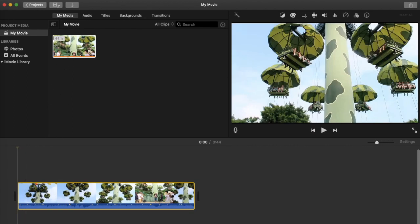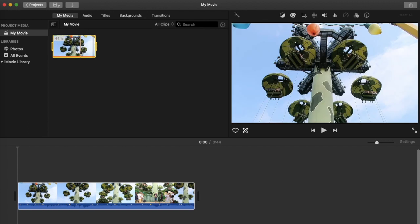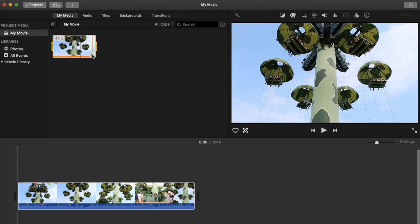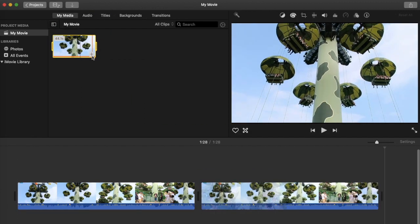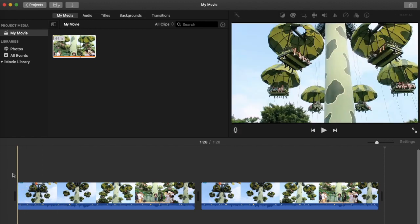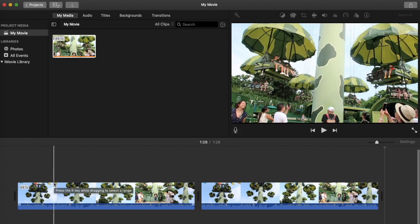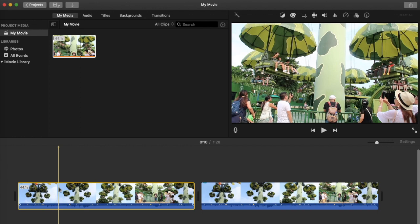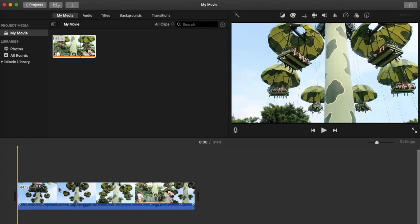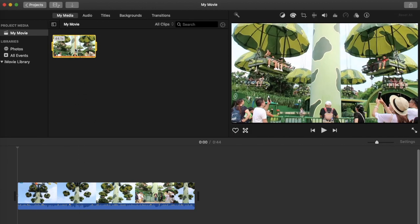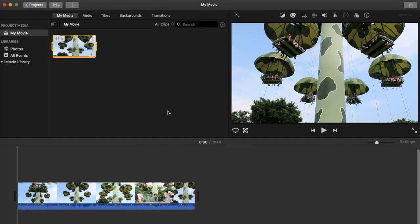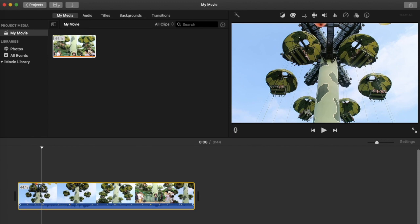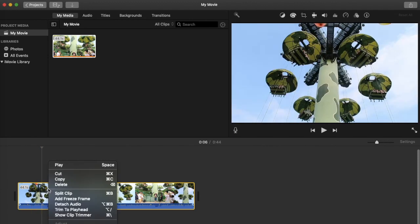To start editing, you'll notice there's a plus sign here — you can click that to add your media to the storyboard. Alternatively, you can just drag the media directly onto the storyboard, or click the plus sign. Let me delete the other one first so we have a clean start.